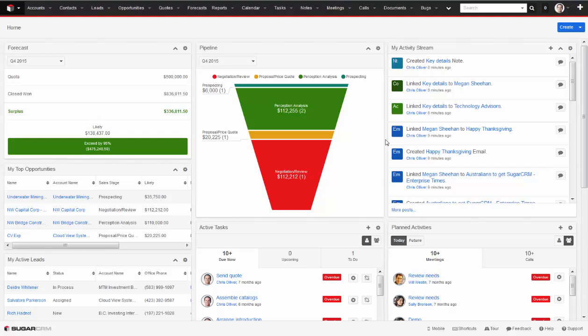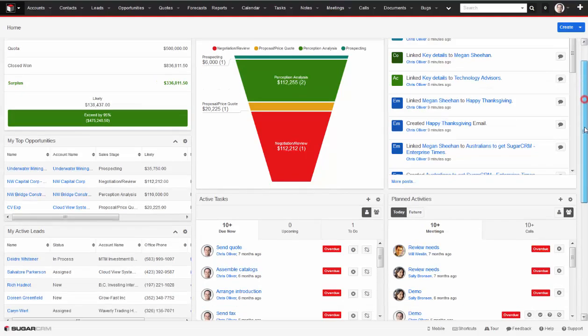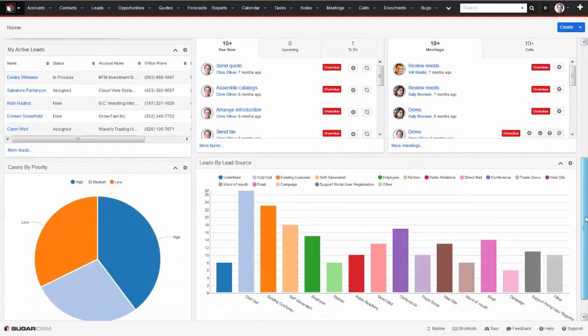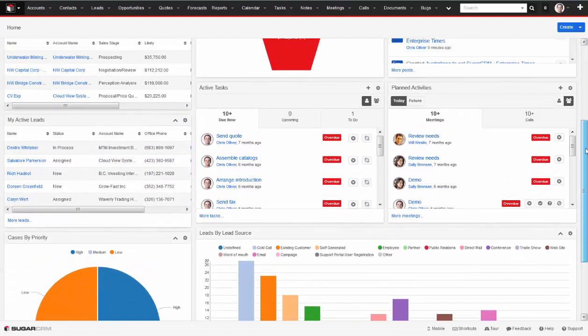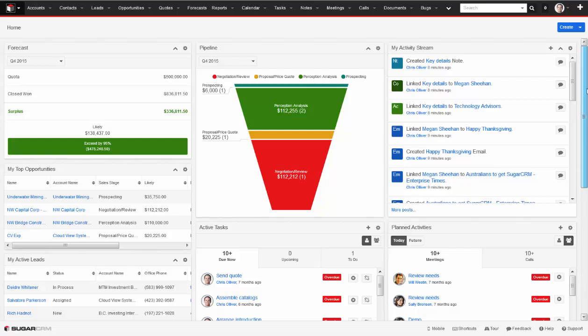My SugarCRM homepage, which you are seeing on my screen now, is my gateway to all of this data. This is where I can highlight the data that is most important to my day, whether that is my pipeline and new leads,